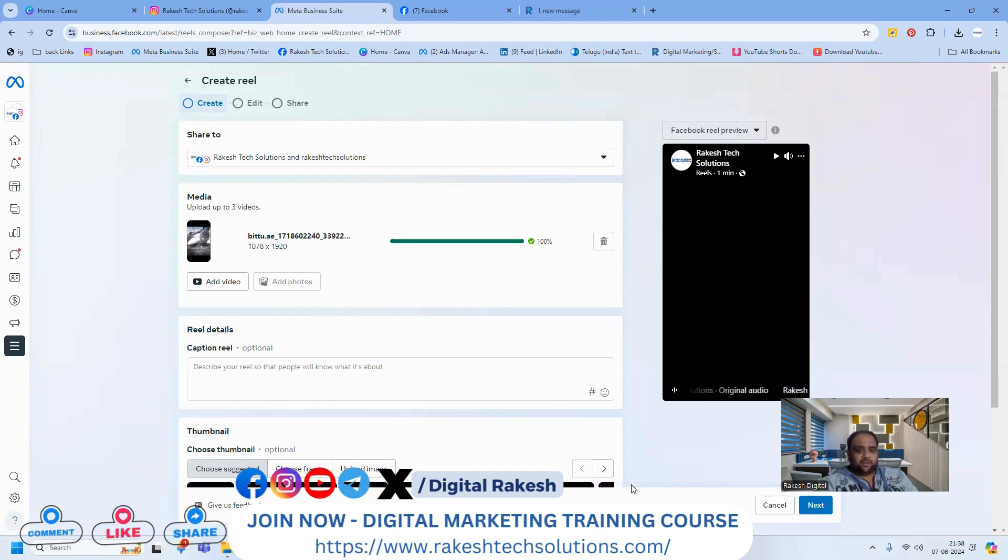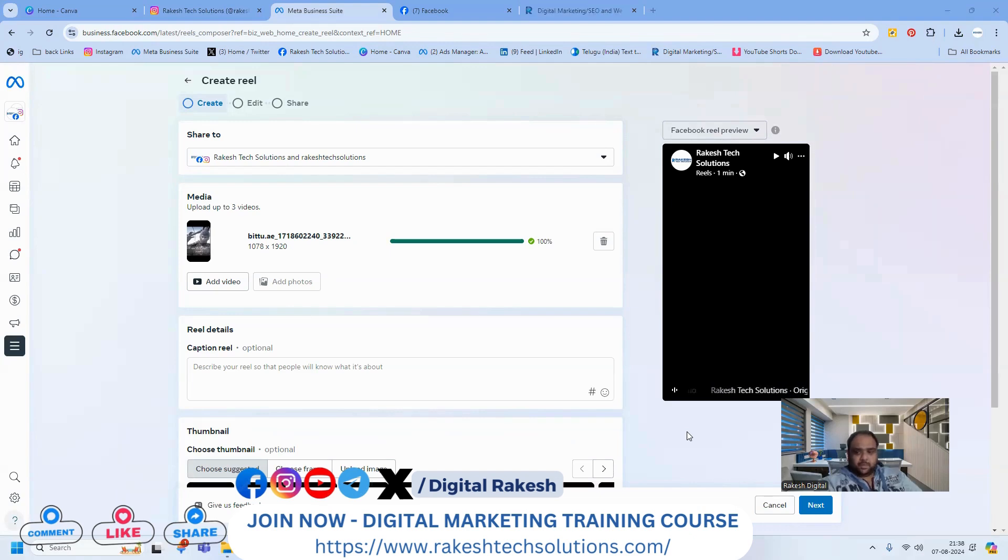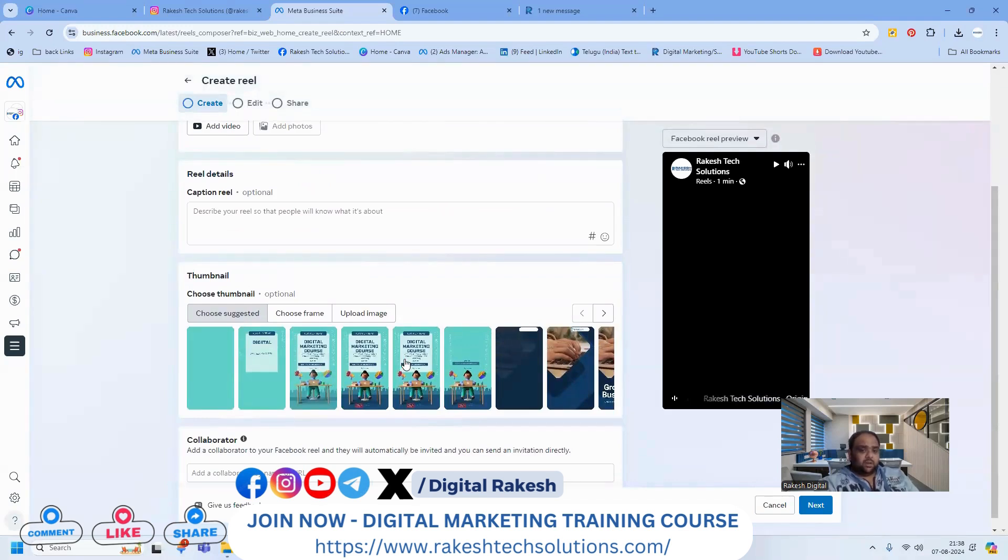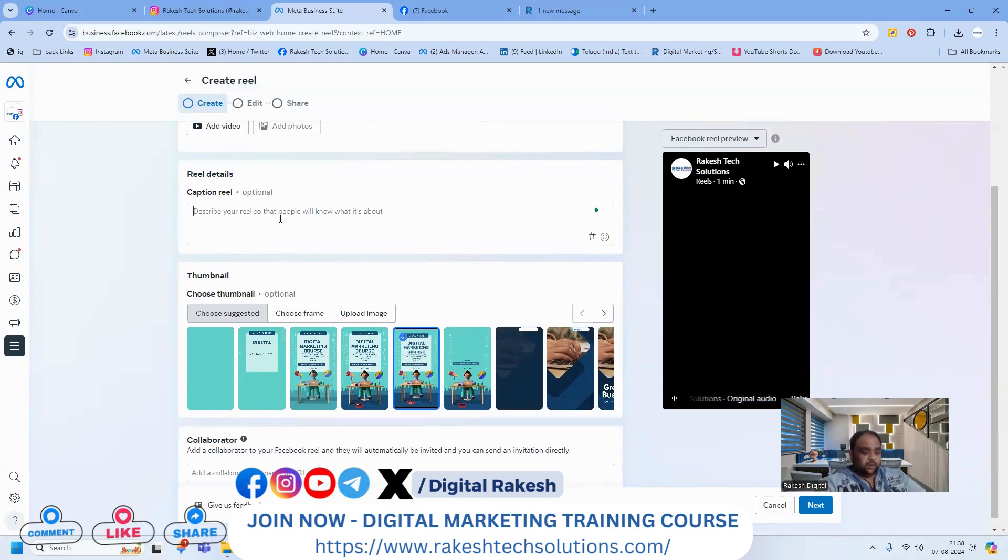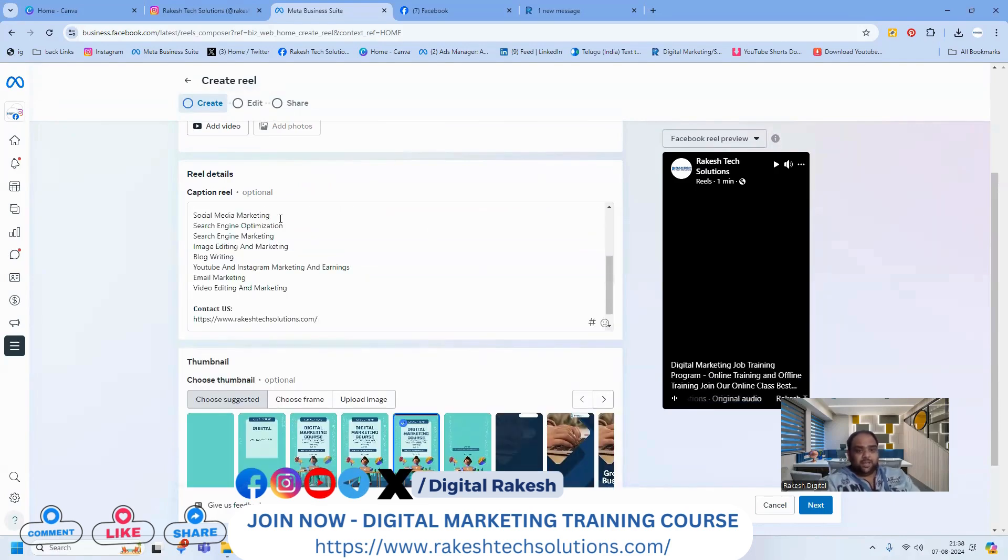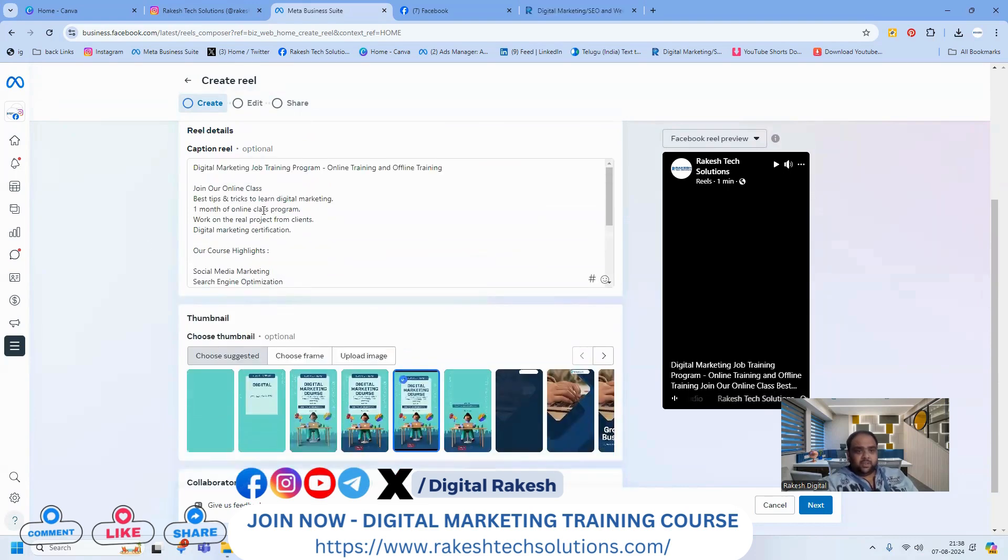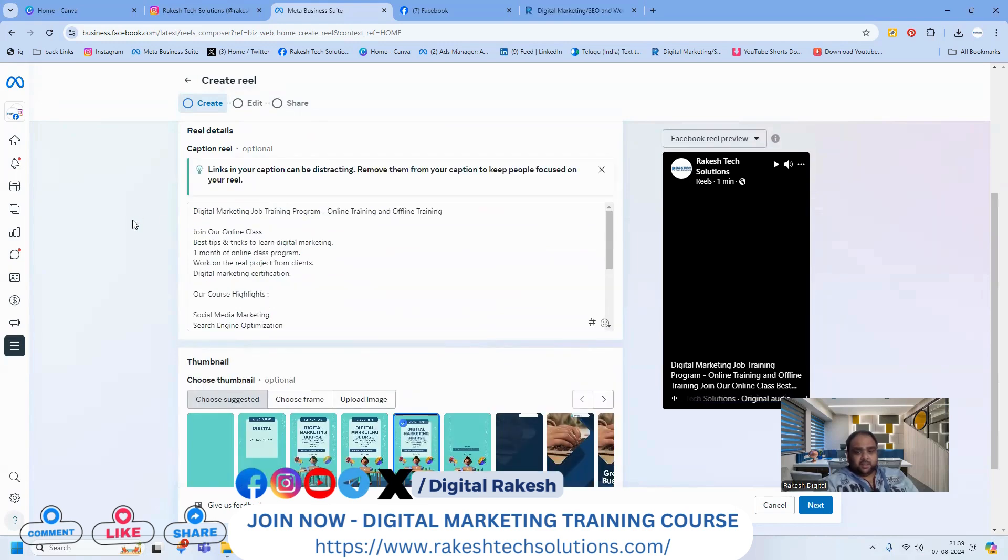Remember, any reel you create must be done properly. An important advantage when adding the reel in your Facebook Business Suite is you can add a custom thumbnail option. You can add your custom thumbnail along with your content.